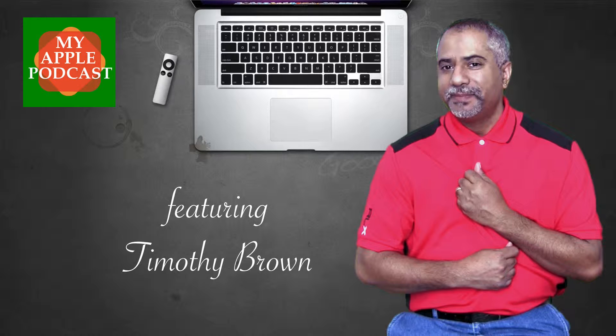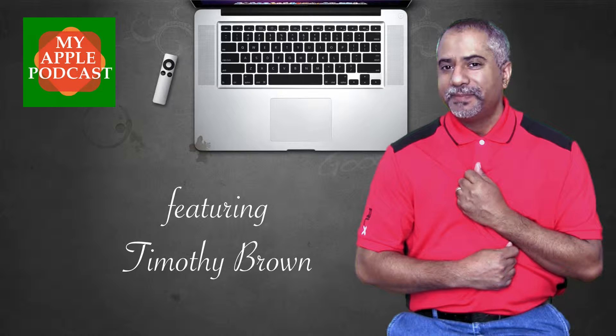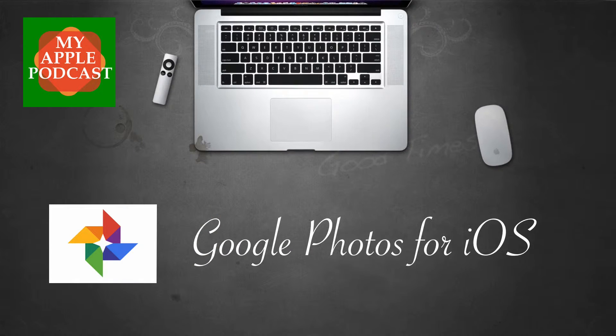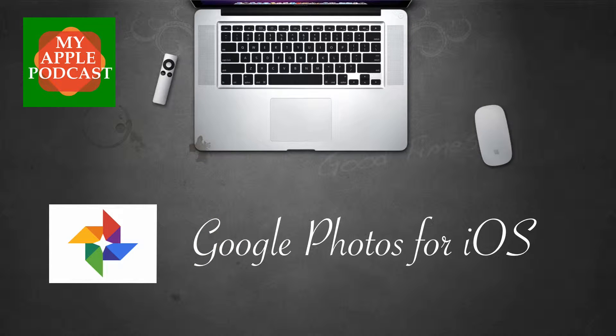Hi everyone, Tim Brown. Welcome back to My Apple Podcast, the podcast that makes a personal connection to everything Apple. For this episode, I want to feature Google Photos for iOS.